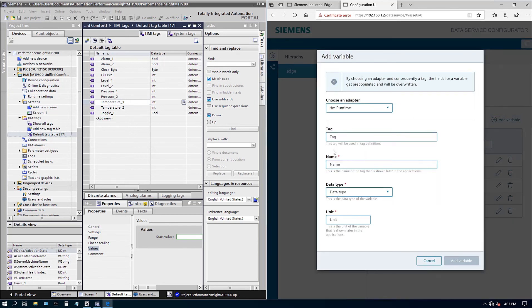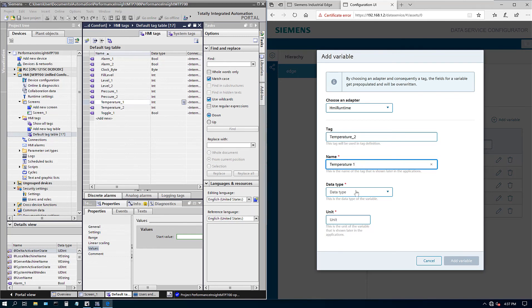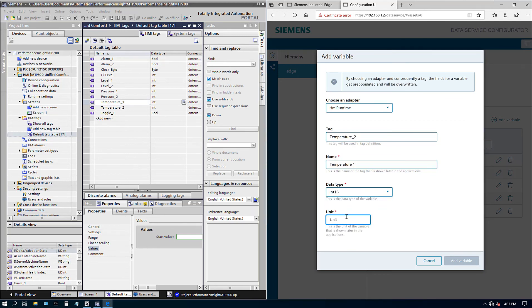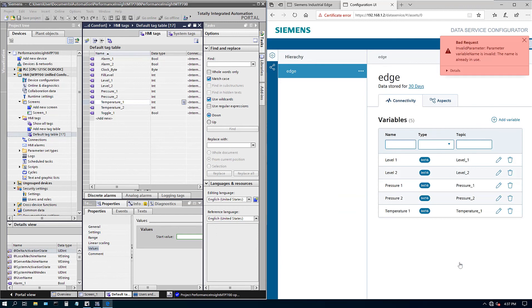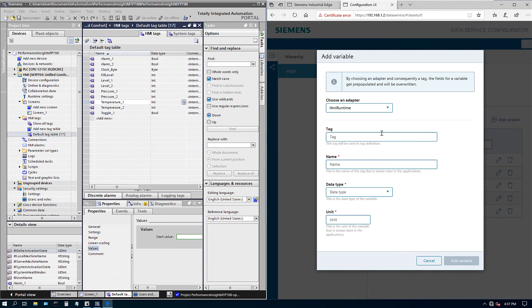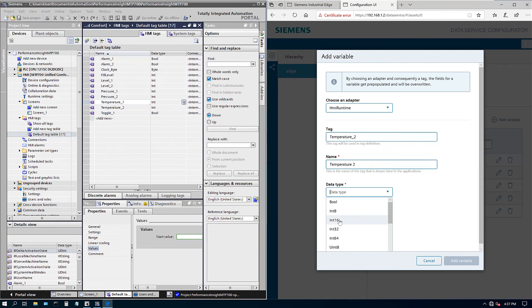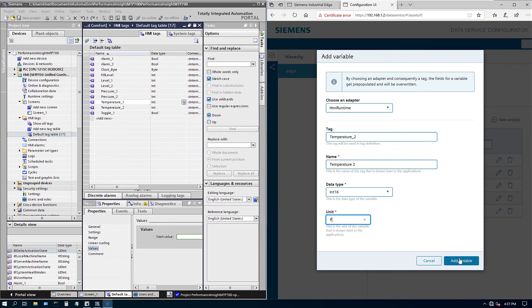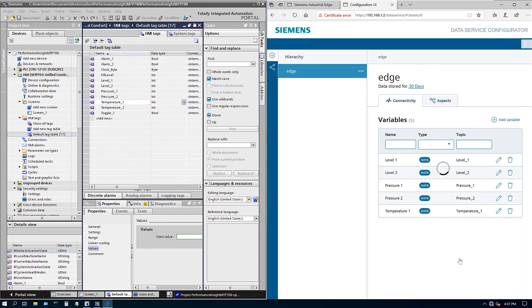And then what do we have? We have temperature. So let's go ahead and add temperature. Temperature one. Integer. Let's say degree Fahrenheit. Let's output capital F for it. We have temperature one. And next one is temperature two for tank two. Temperature two. Integer. And degree Fahrenheit. Add variable. Oops. It's already in use. So I think I messed up a typo somewhere. So let's say temperature underscore two. Temperature two. Temperature two. Integer 16. There we go. All right. So we got all our level one. Level two. Pressure one two. Temperature one two. So we got all our tags.